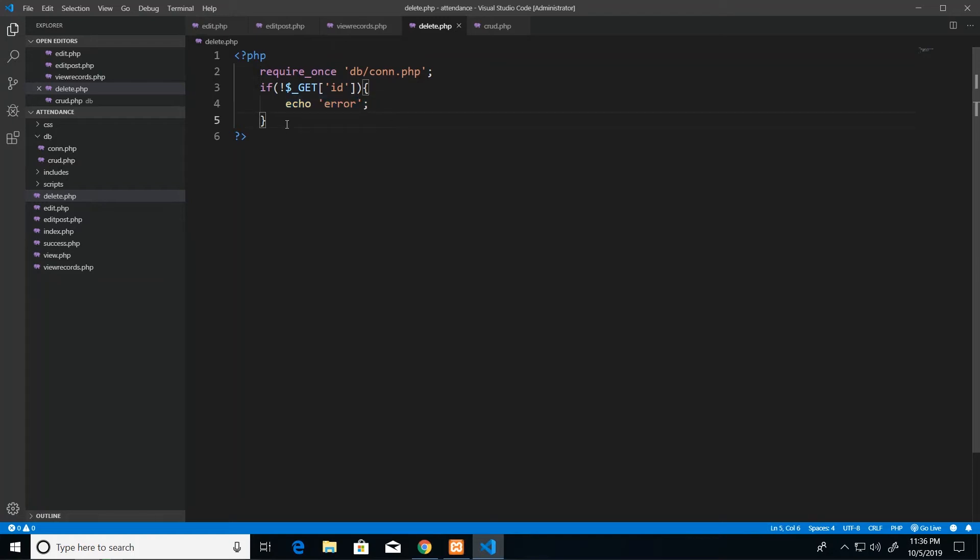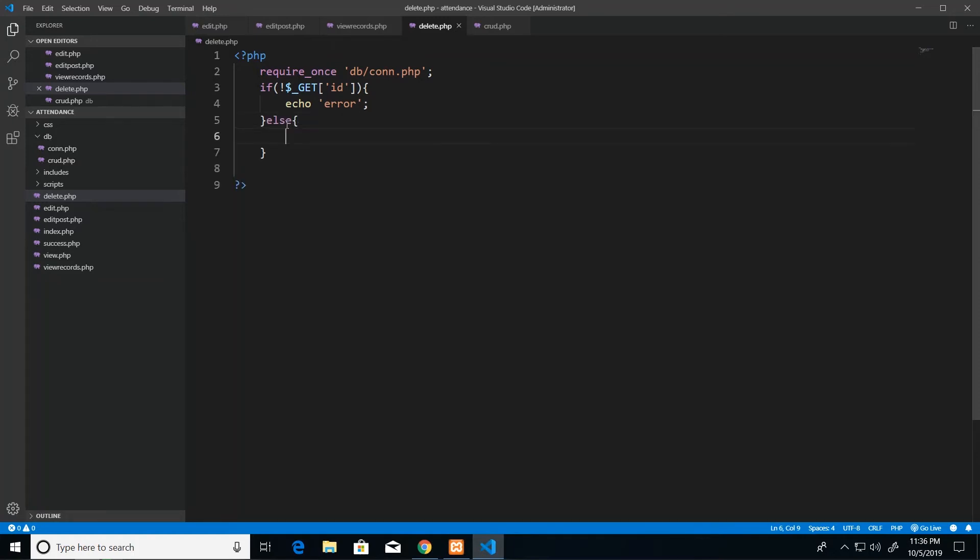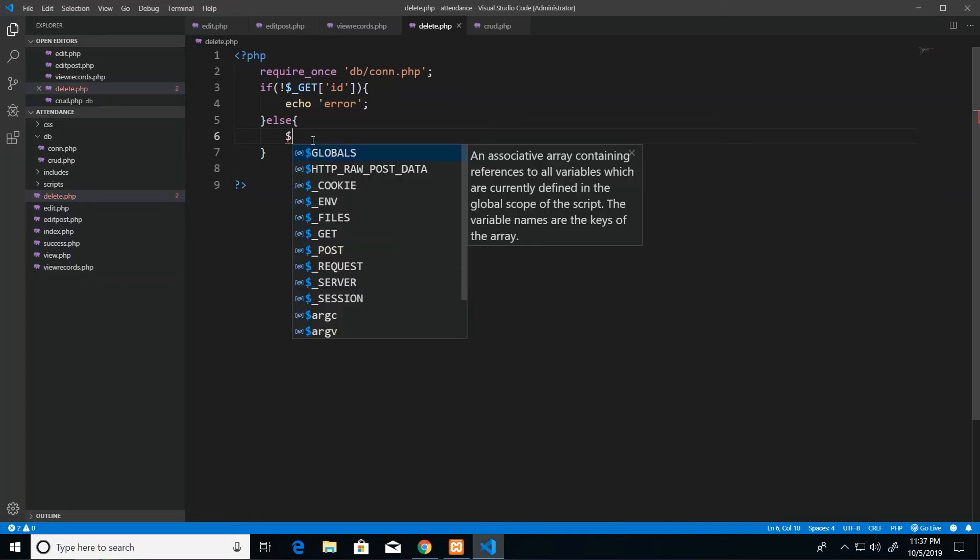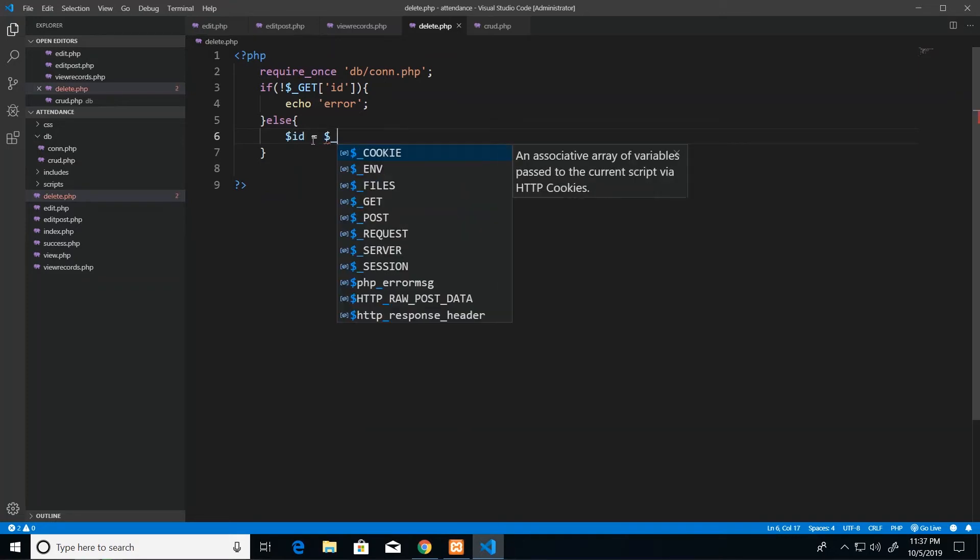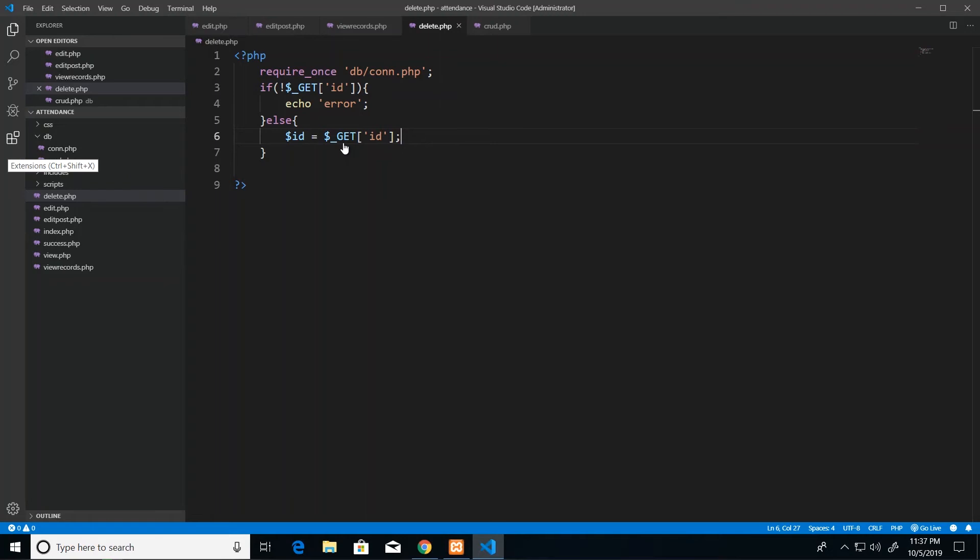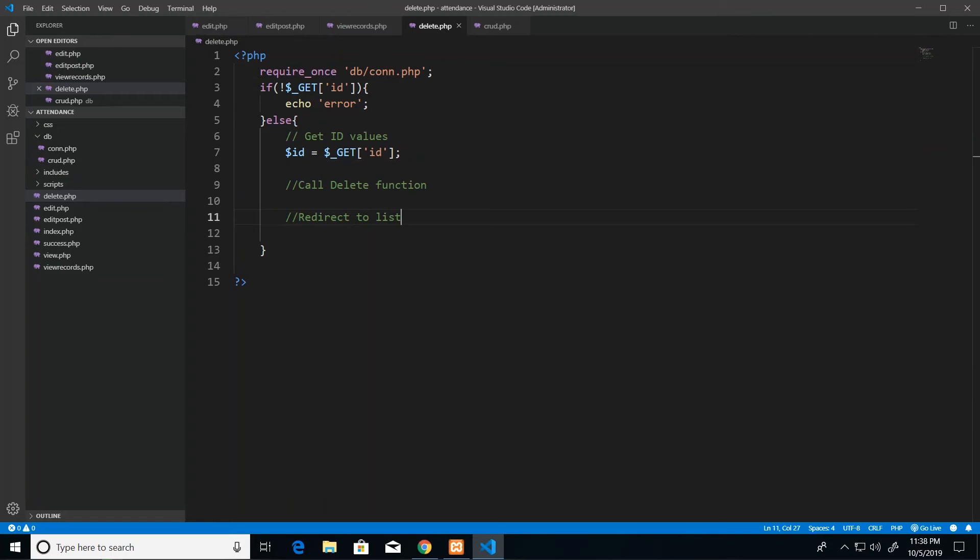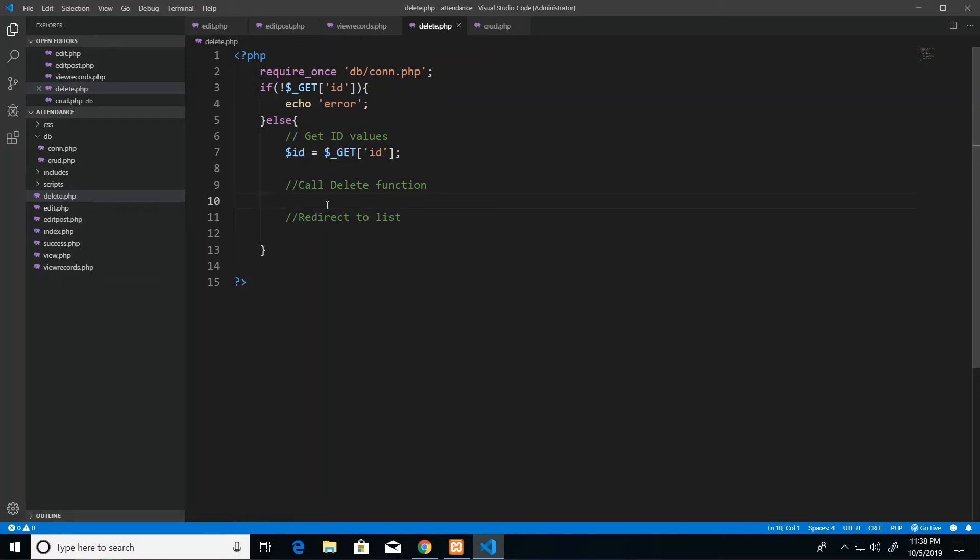But otherwise if it does exist, so that's else, then I'm going to get that ID value and place it inside of a variable called ID. Then what would be nice is to call the CRUD function that will remove the record and then redirect to our list. So I added some comments here so that as we put in the code we know exactly what's happening. But the point is that when it hits this page we just want to get the ID, run the code to delete it from the database, and then redirect once that operation was successful.